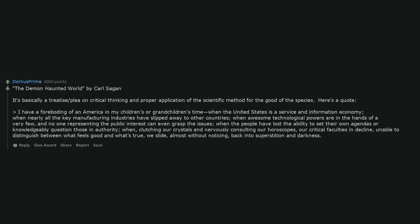The Demon Haunted World by Carl Sagan. It's basically a treatise slash plea on critical thinking and proper application of the scientific method for the good of the species. Here's a quote: I have a foreboding of an America in my children's or grandchildren's time, when the United States is a service and information economy, when nearly all the key manufacturing industries have slipped away to other countries, when awesome technological powers are in the hands of a very few, and no one representing the public interest can even grasp the issues, when the people have lost the ability to set their own agendas or knowledgeably question those in authority, when clutching our crystals and nervously consulting our horoscopes, our critical faculties in decline, unable to distinguish between what feels good and what's true, we slide, almost without noticing, back into superstition and darkness.